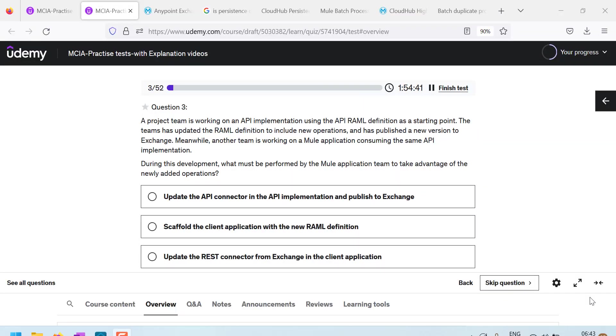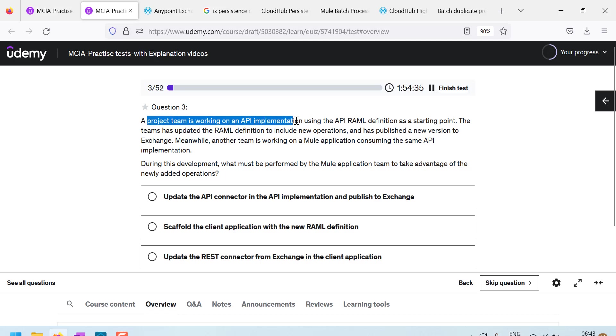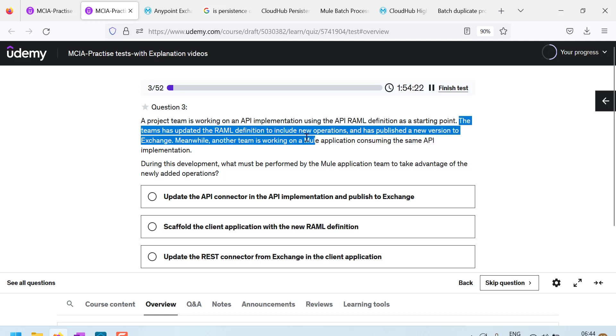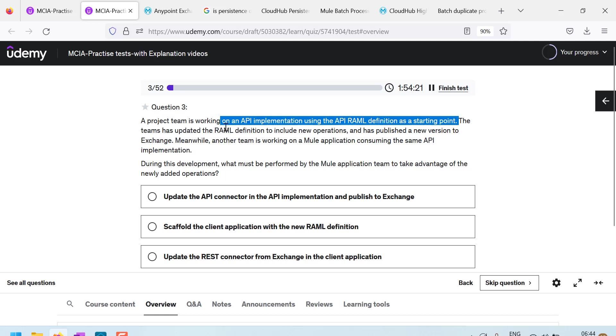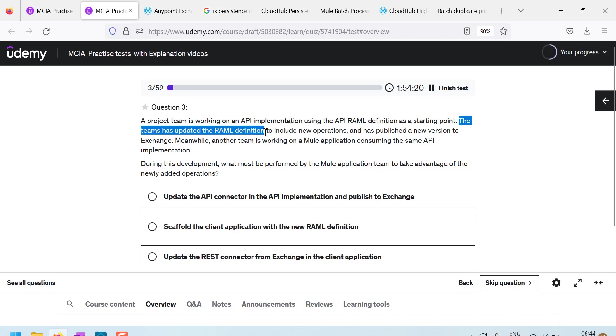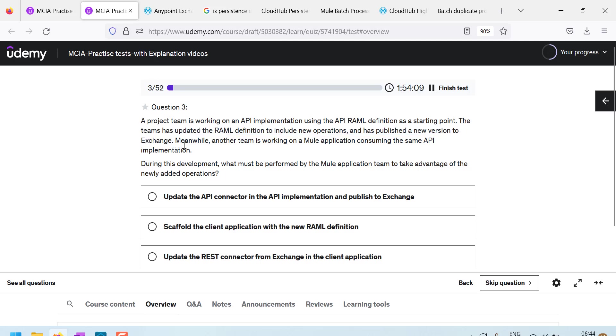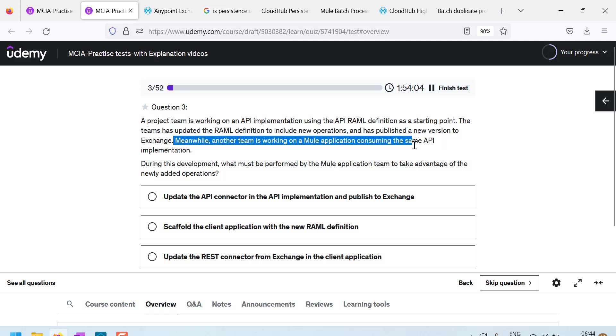Let's see this question number 3. The project team is working on an API implementation using RAML definition as a starting point. So they started with RAML and they are implementing it. The team has updated the RAML definition to include new operations and has published to Exchange.